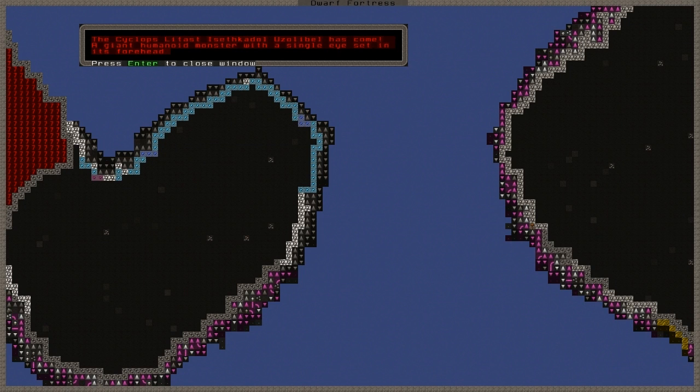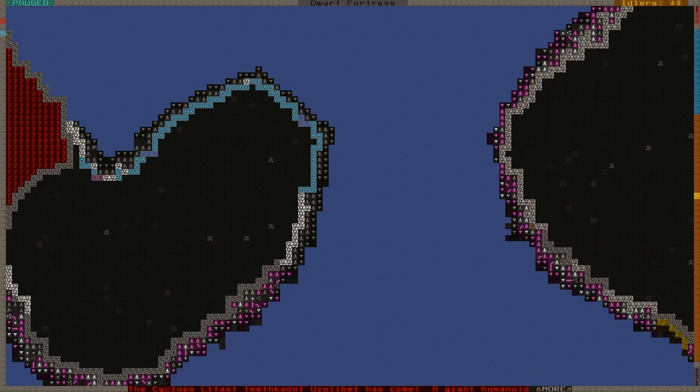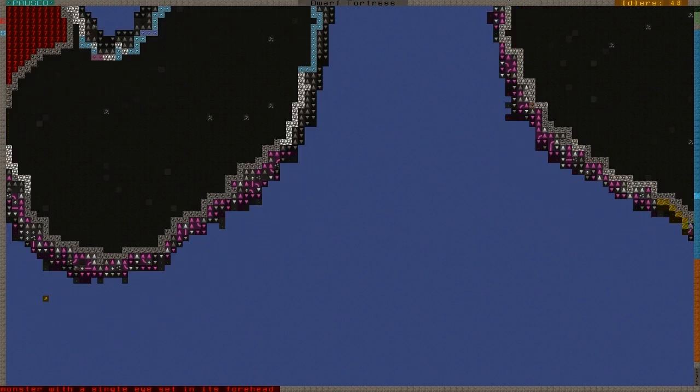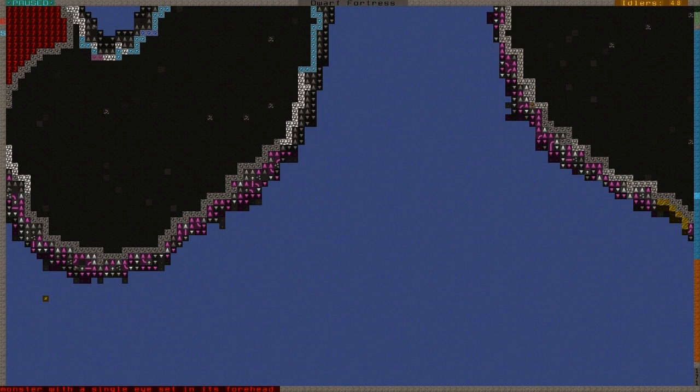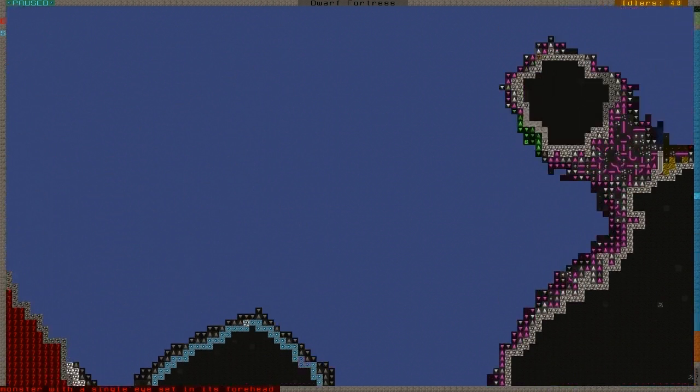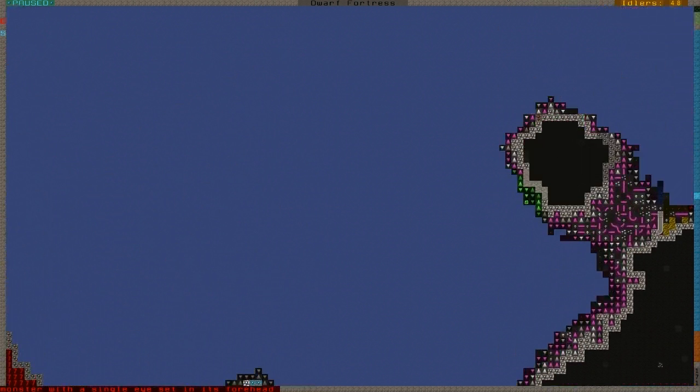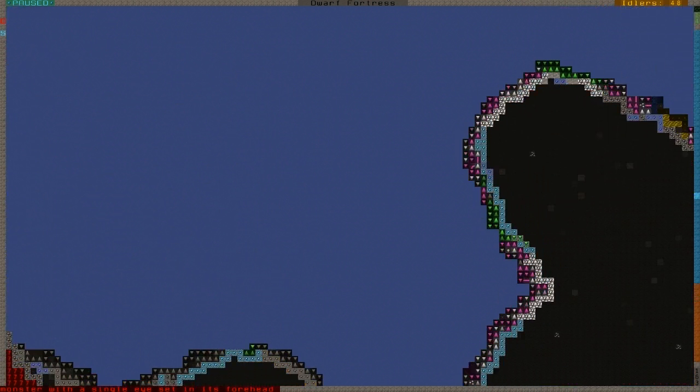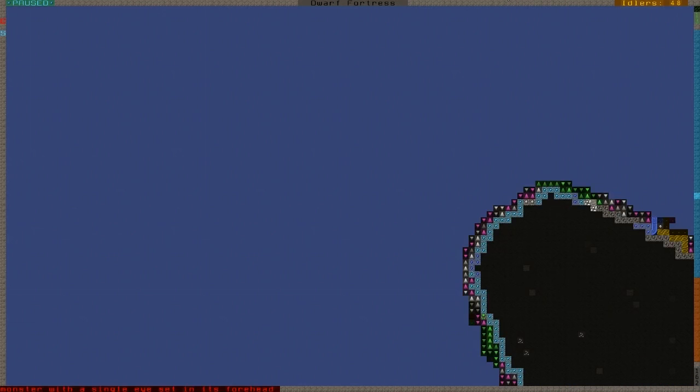A giant humanoid monster with a single eye set in its forehead. Finally we get in this case a titan as it is above ground into the fortress. Decided to come on the edge of the mountain. There has been a lot of changes, a lot of things happening in the fortress.